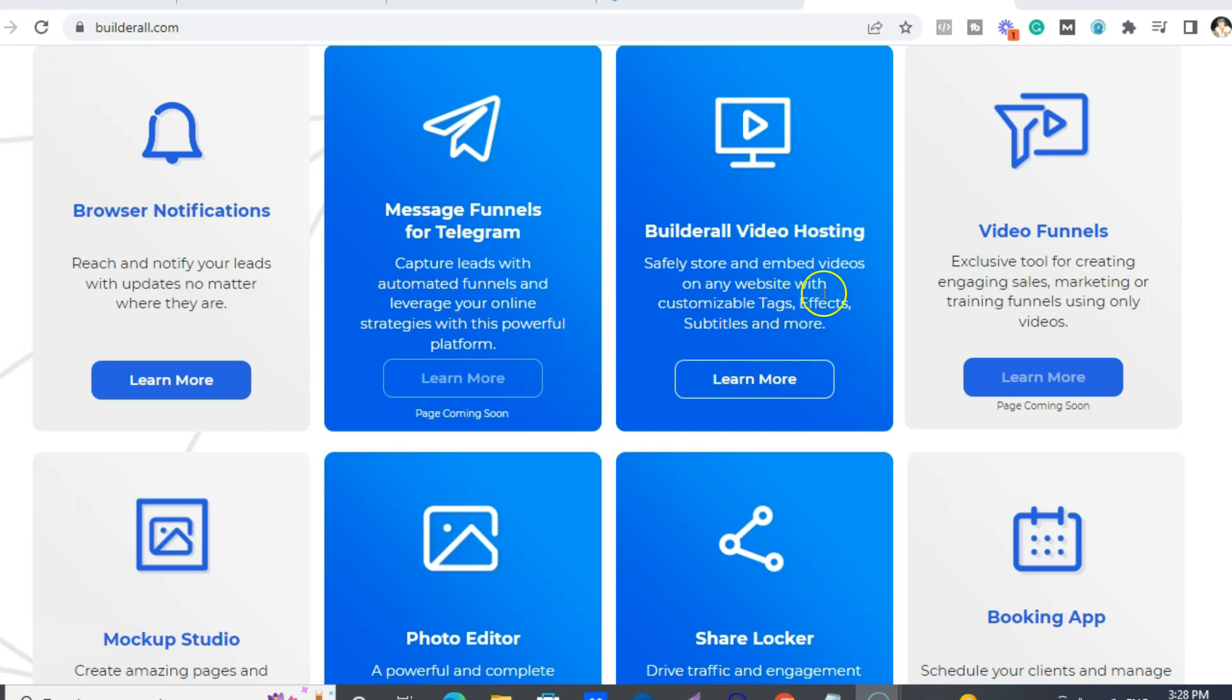So instead of having your videos on YouTube, so say you want to build a course, then you can host all your videos. Like in my training course, I have quite a few of my videos just to the Builderall hosting because I don't want them on YouTube.